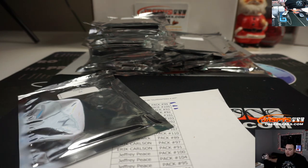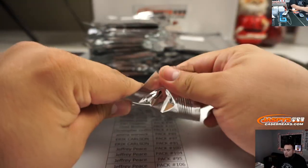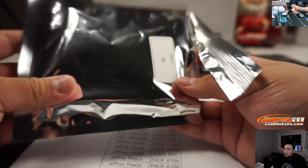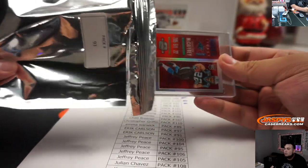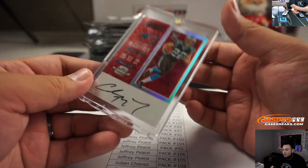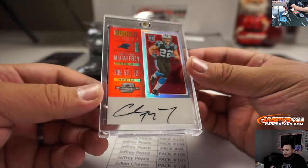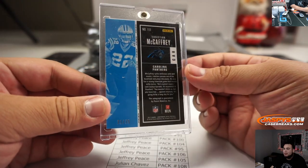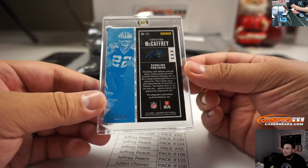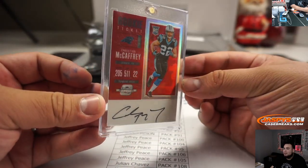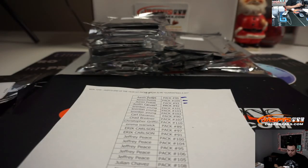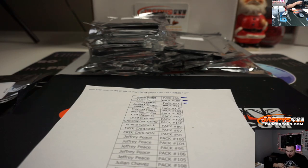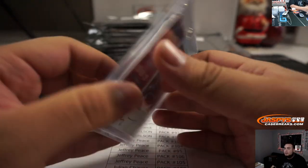And the last one is 93. Ooh, this is a very nice one. Christian McCaffrey rookie ticket from Contenders Optic, 21 out of 75. 1,000 yard rush, 1,000 yard receiver. Very nice.